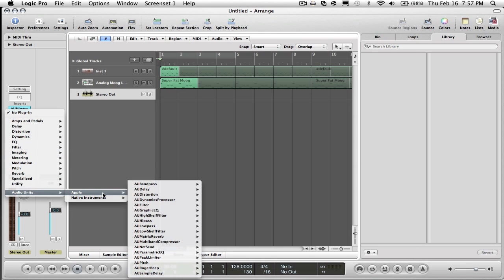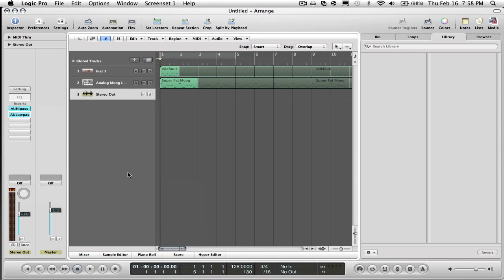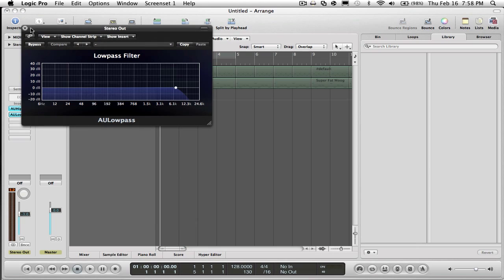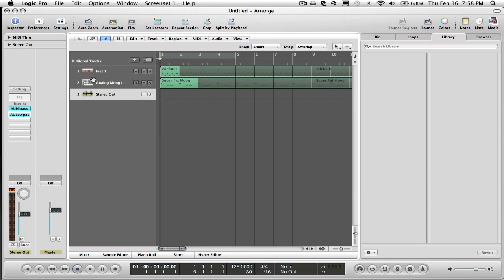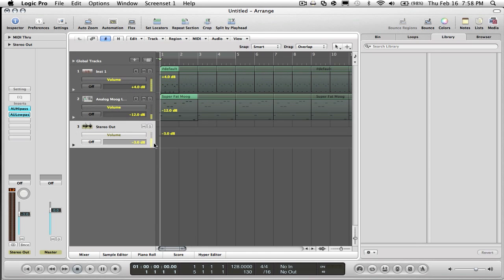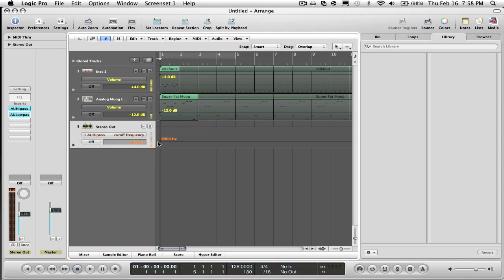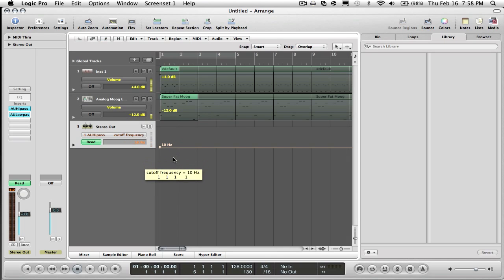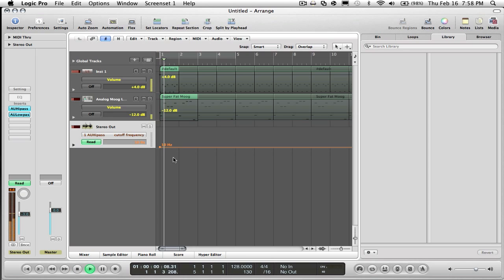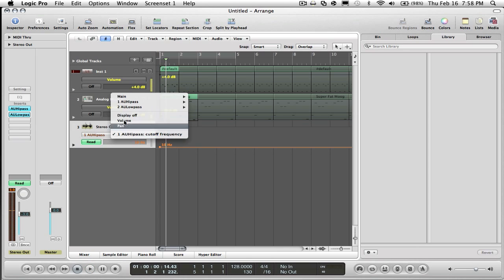Now that I have them, I'm going to want to click A to open up the automation and go to the cutoff frequency of the high-pass, bring it down to 10 I guess. Do the same thing with low-pass.